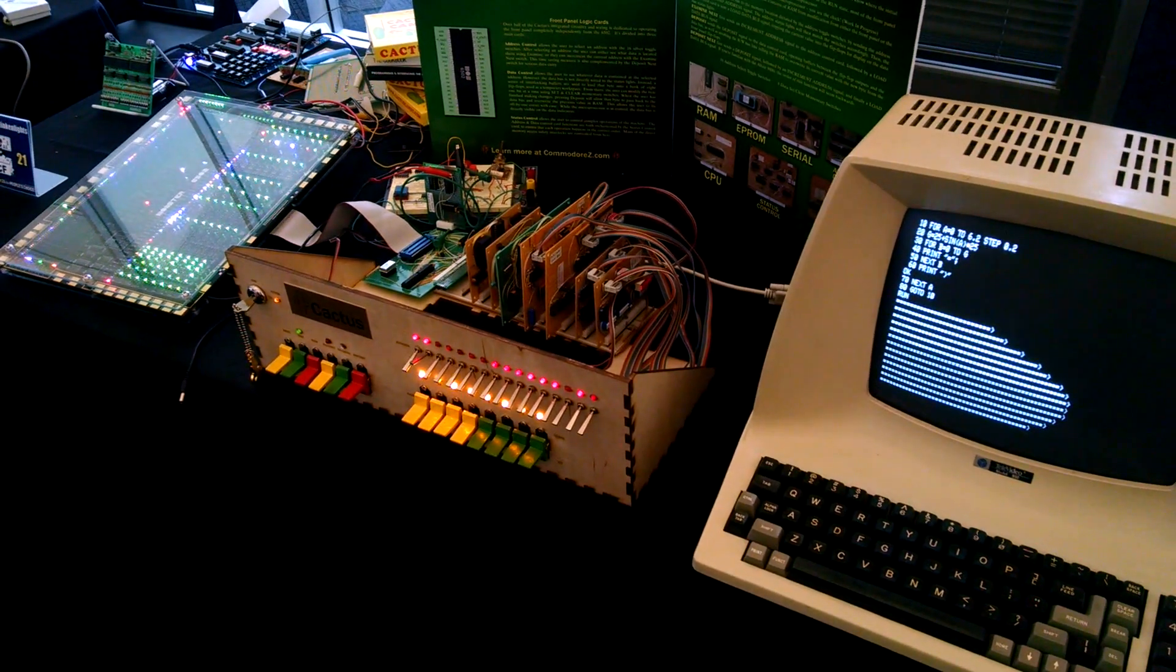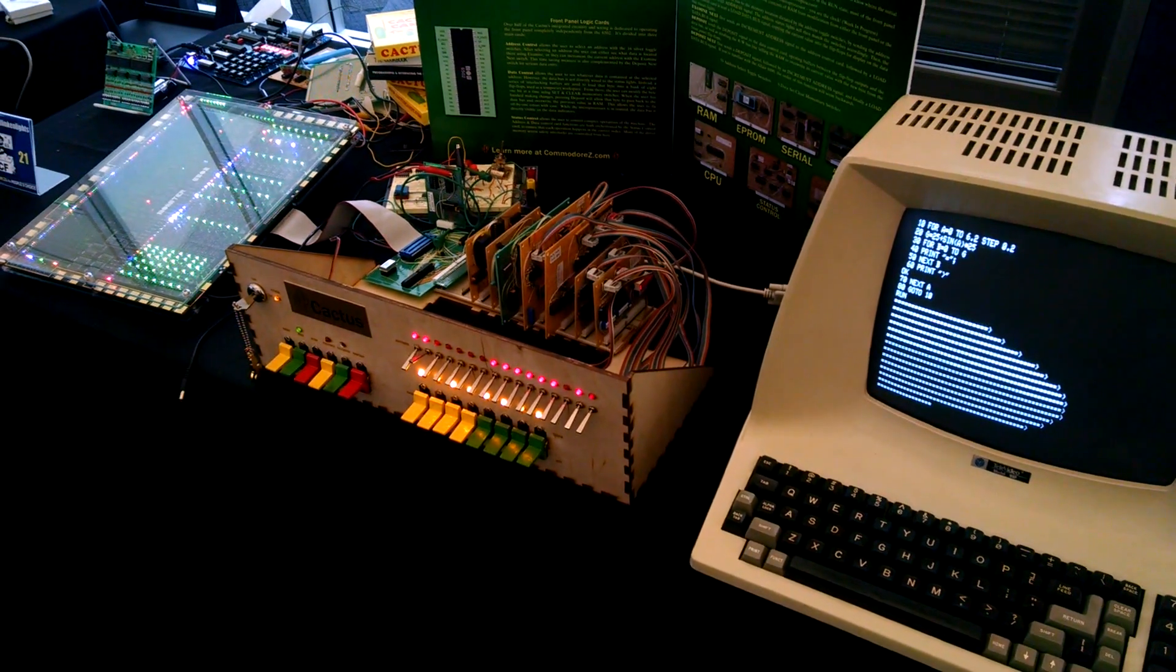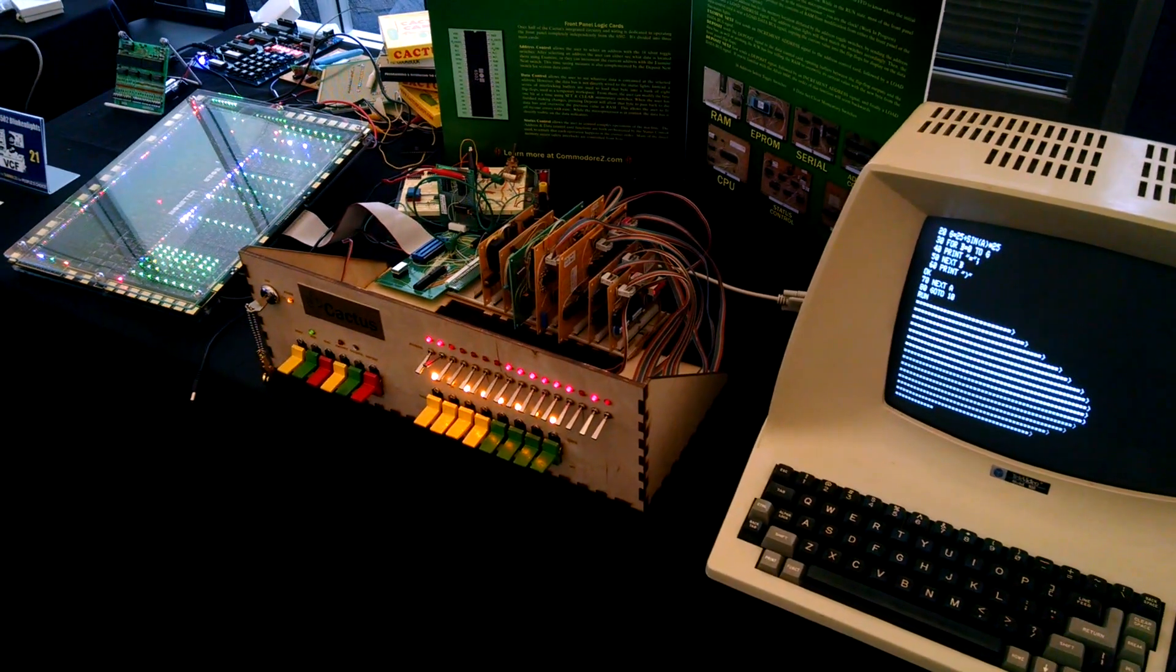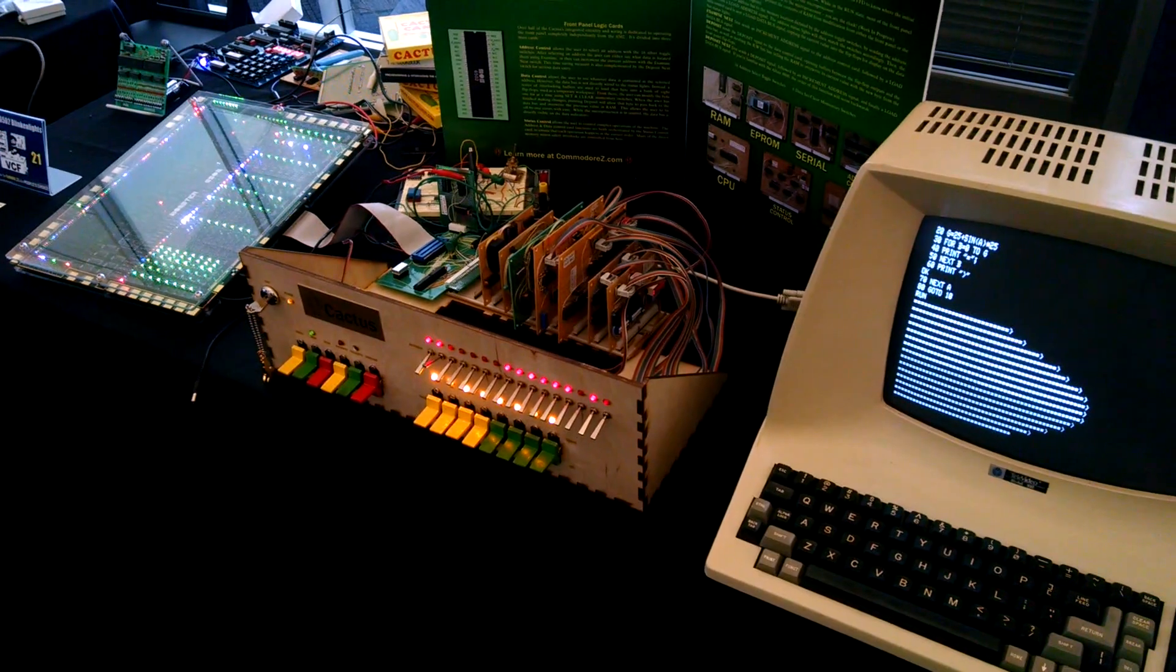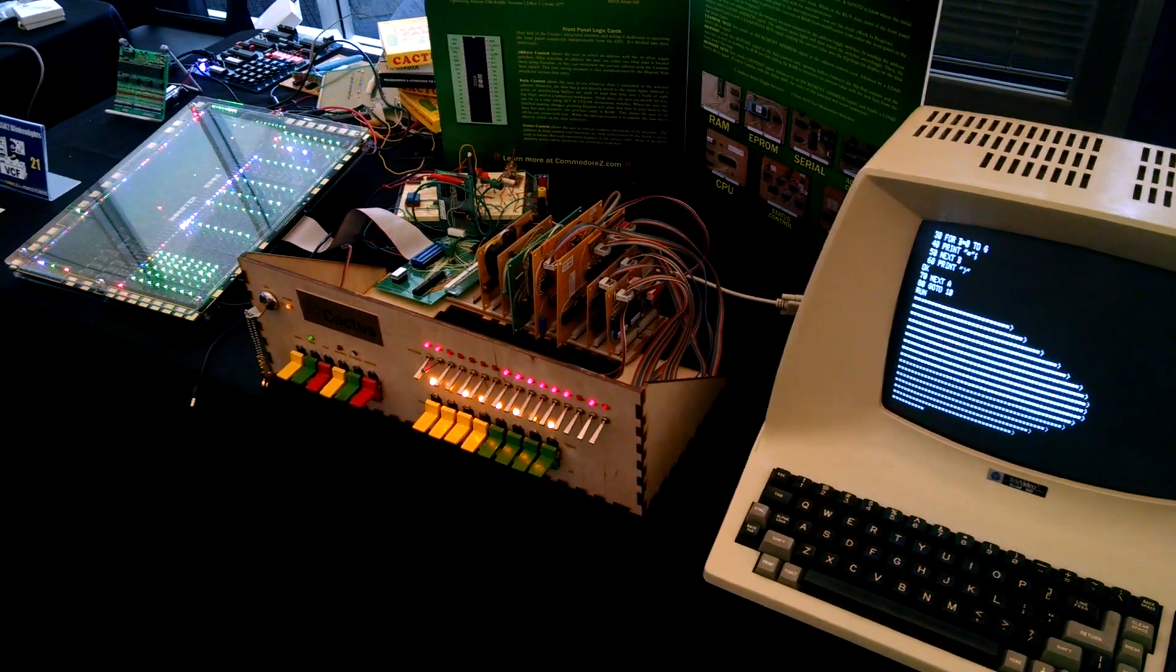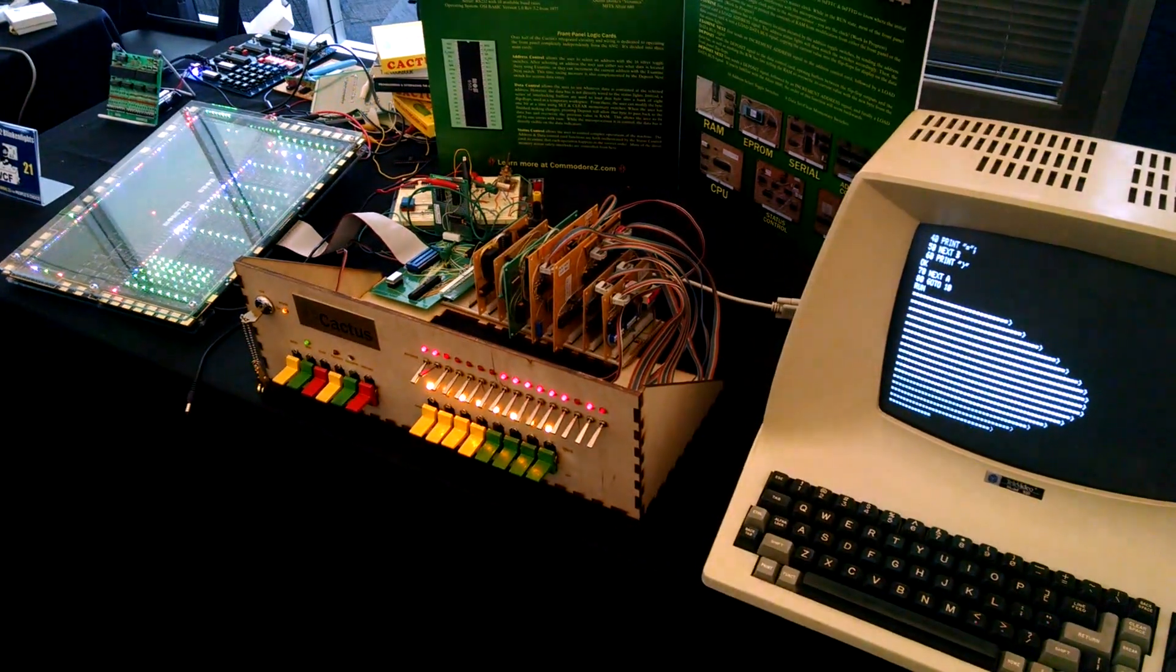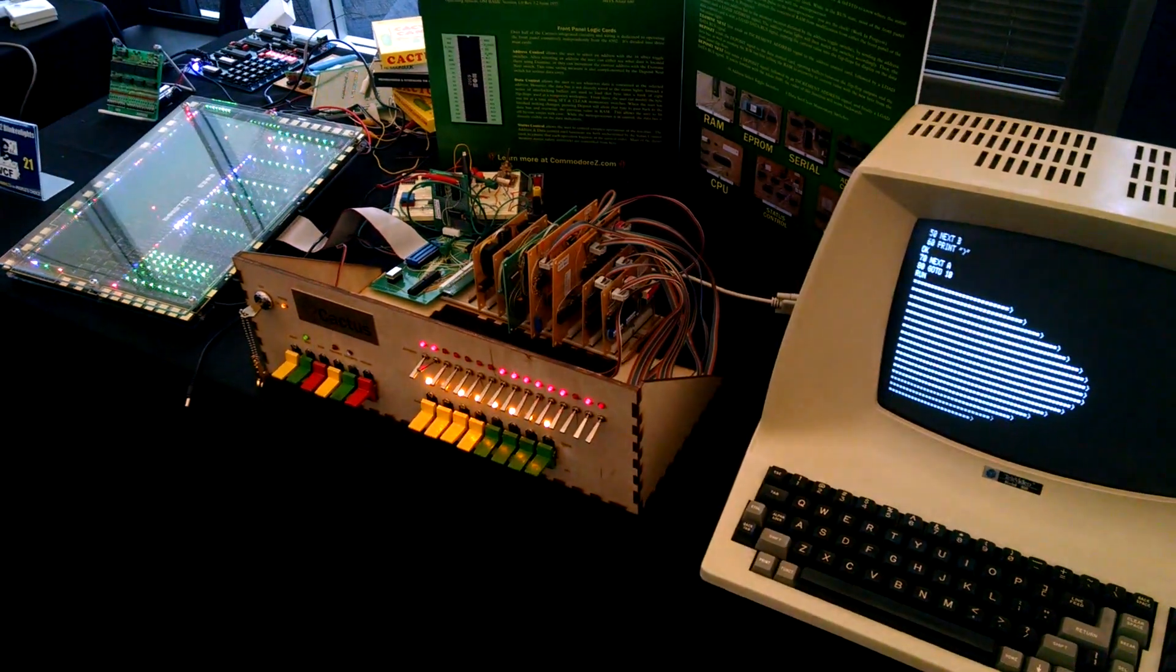A few weeks prior to the show, I discovered that the Monster 6502 would be in attendance. This is the transistor-level replica of the classic 6502 processor.